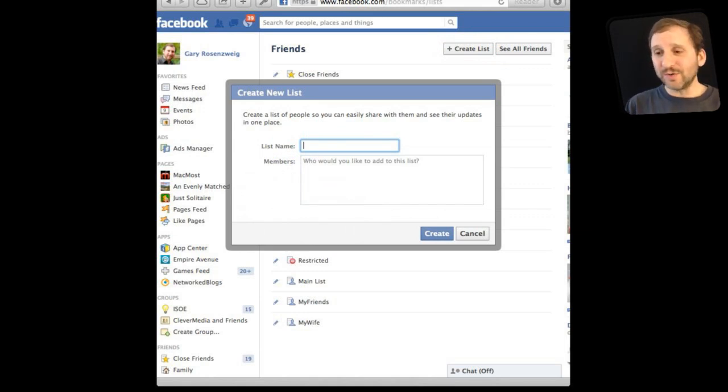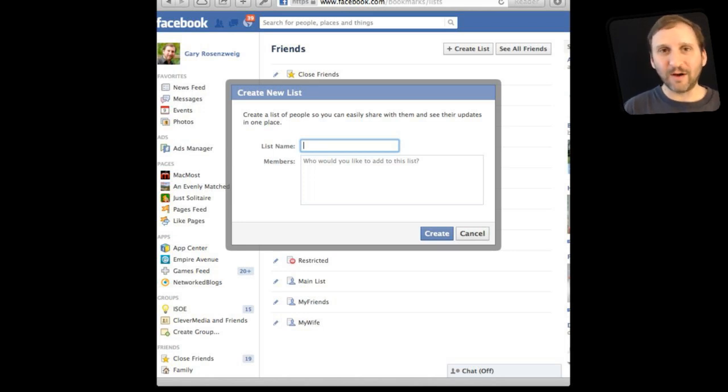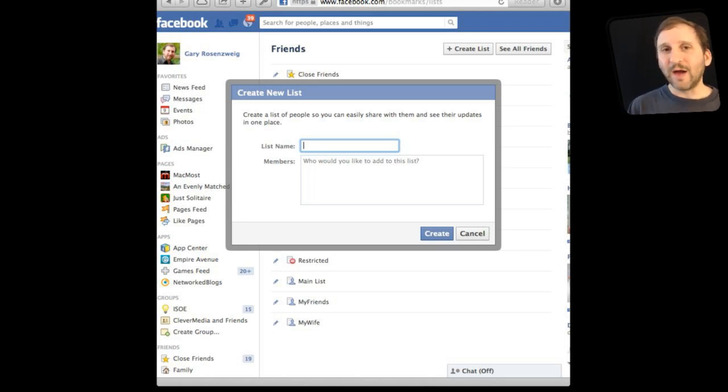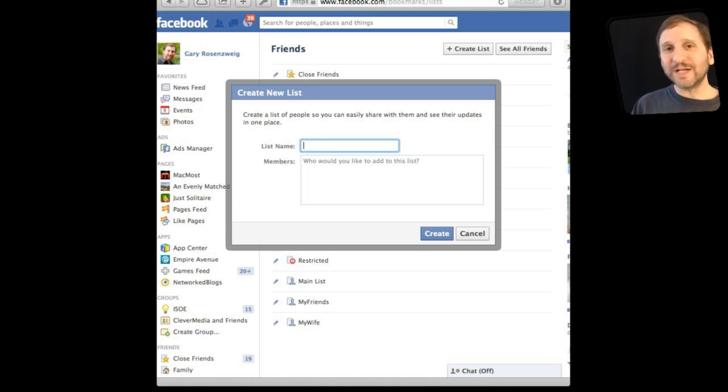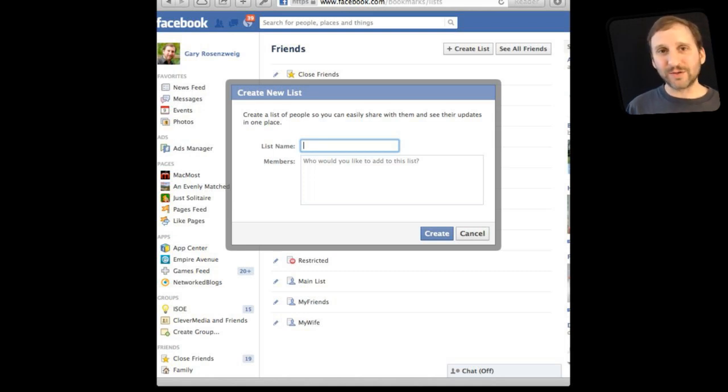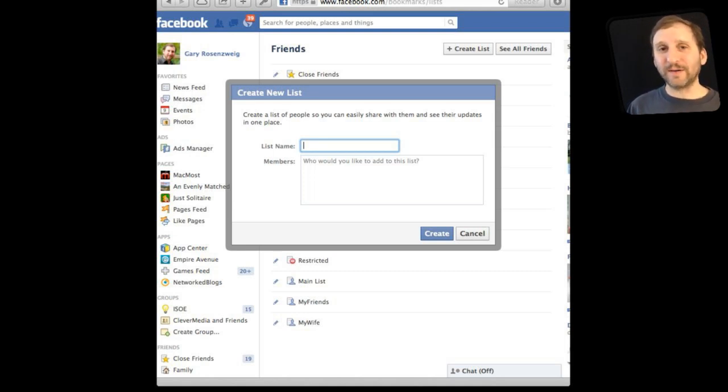So what you want to do is you want to give it a list name like Everything or All My Friends or something like that. Or My Main List or Viewing List. Then under Members just add one to start with. So add one friend to it so you get the list going.